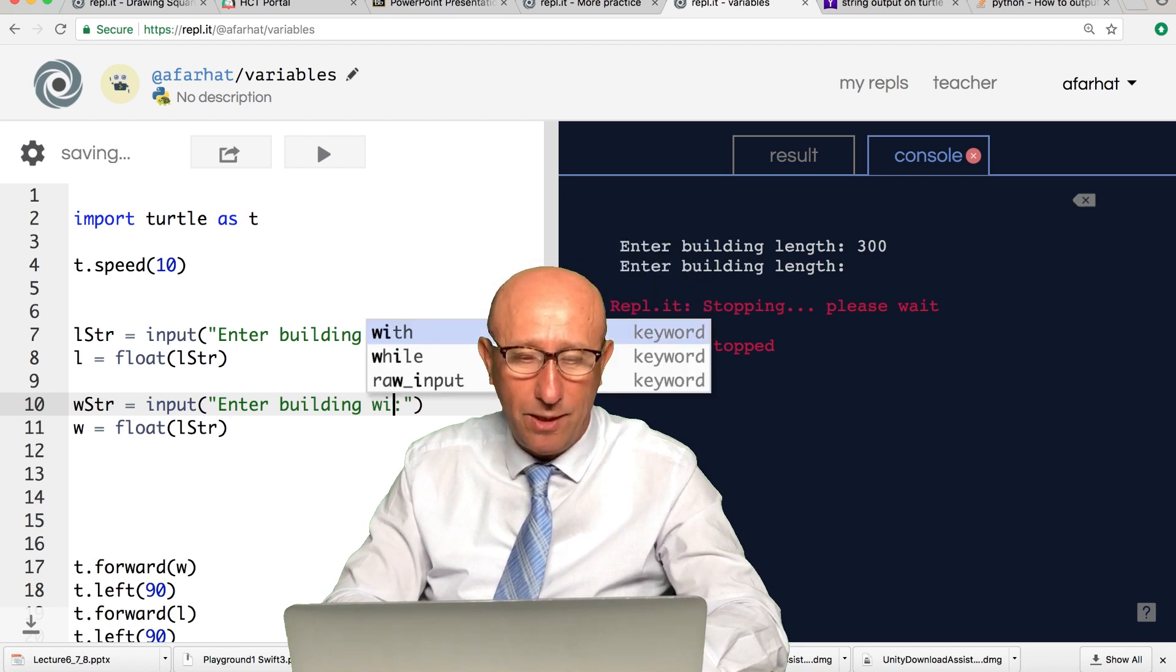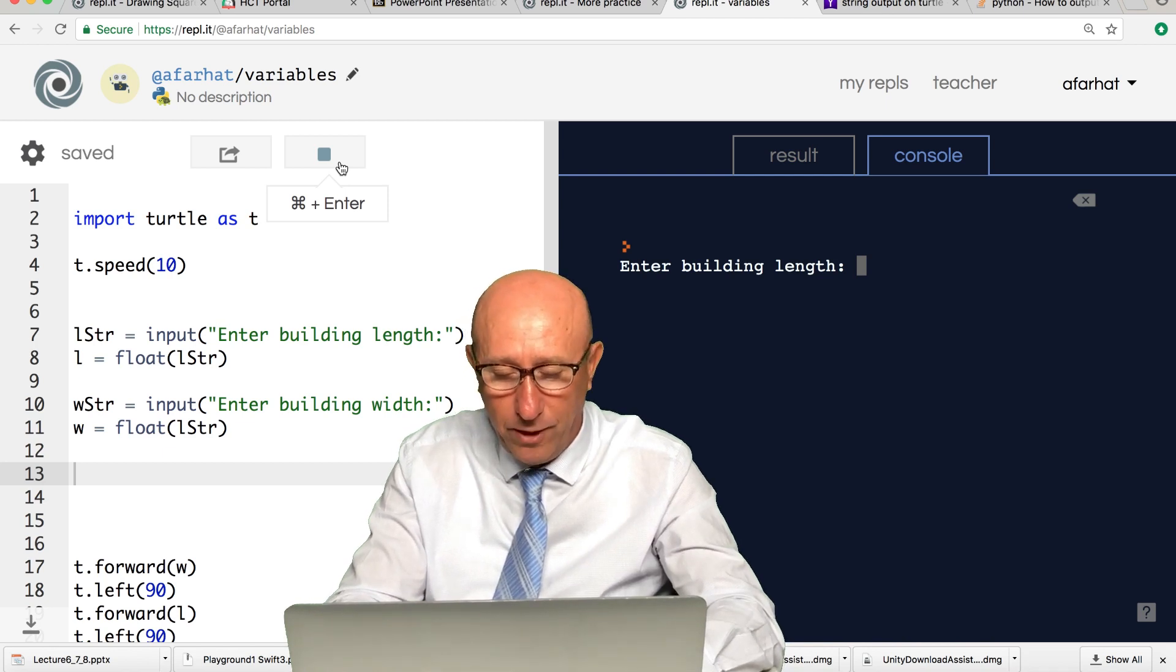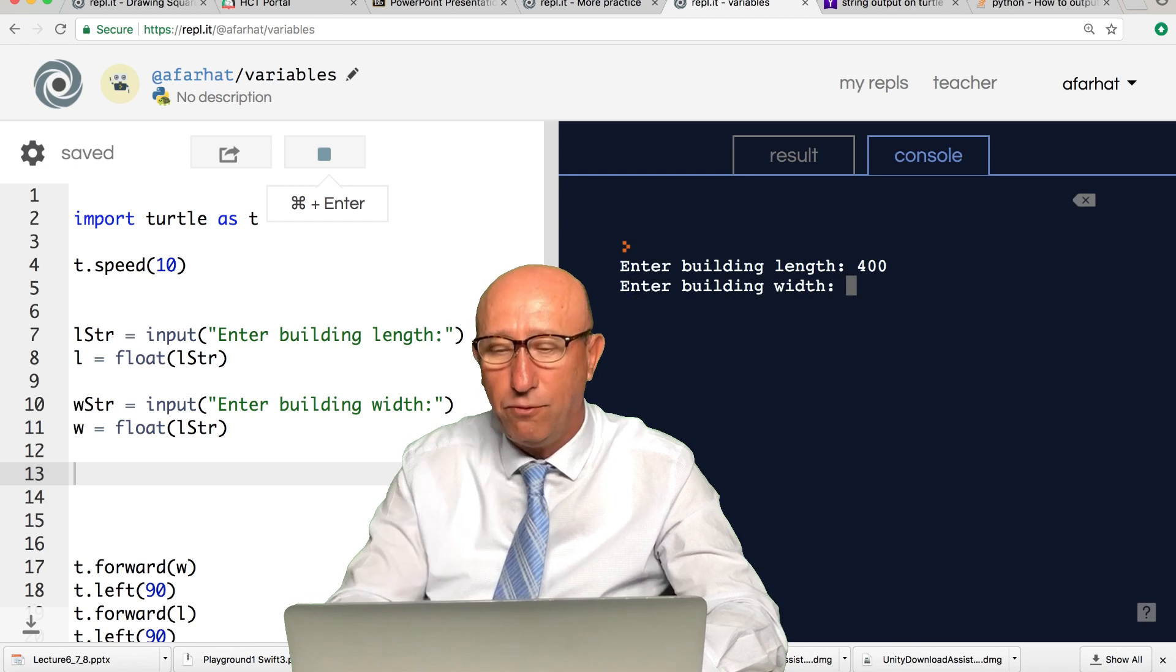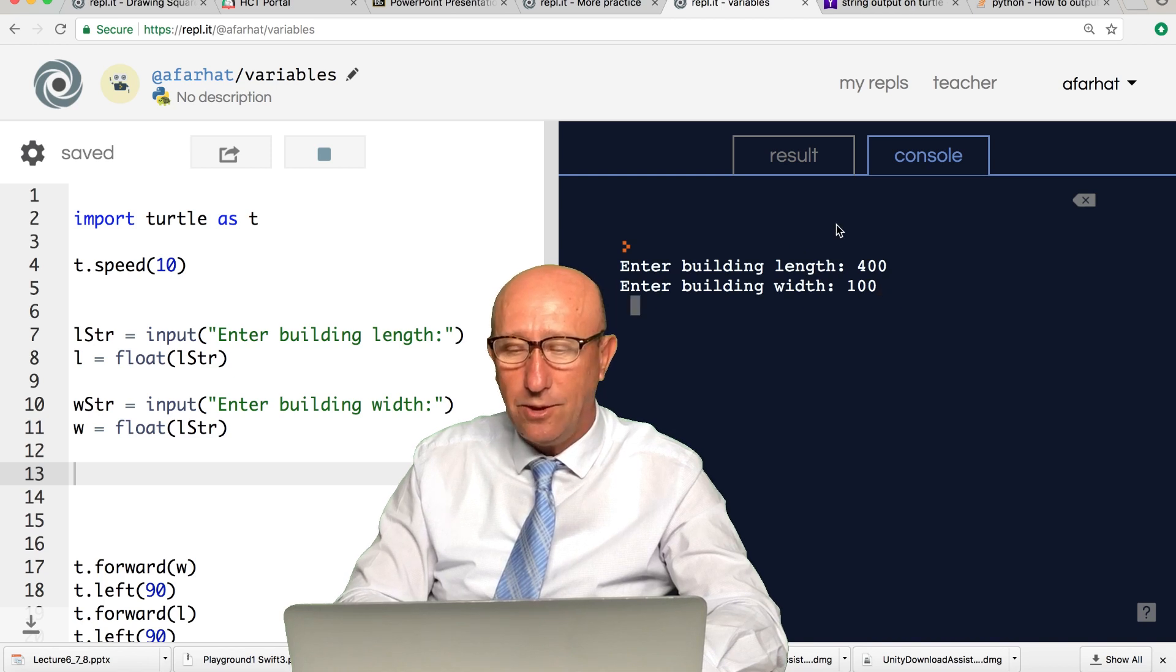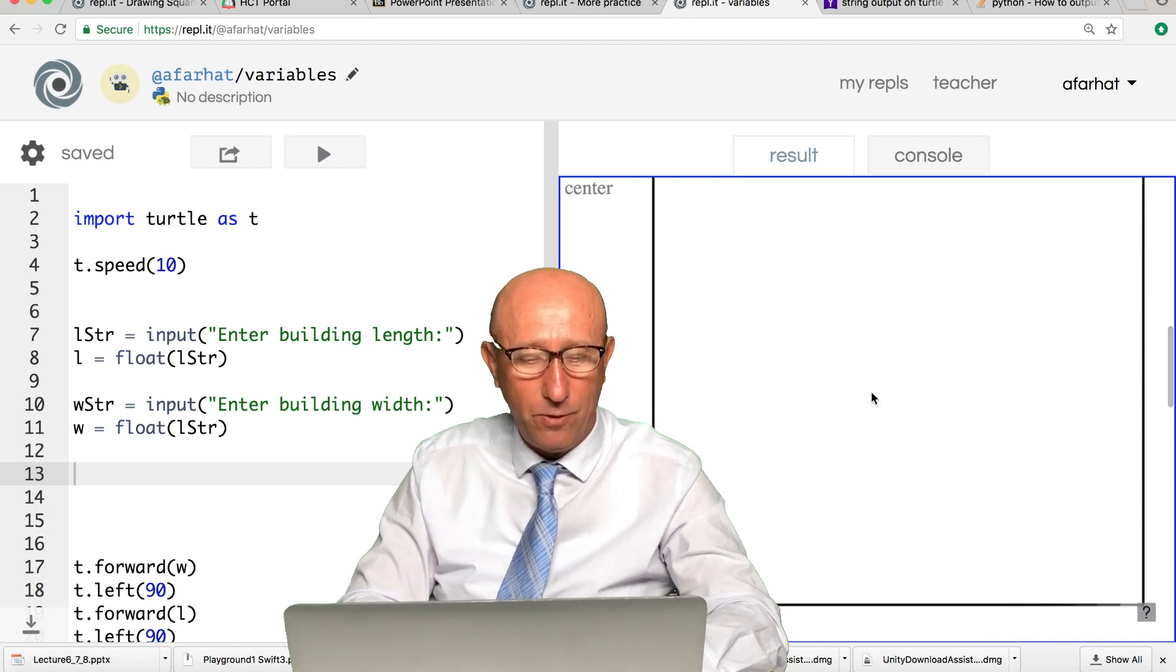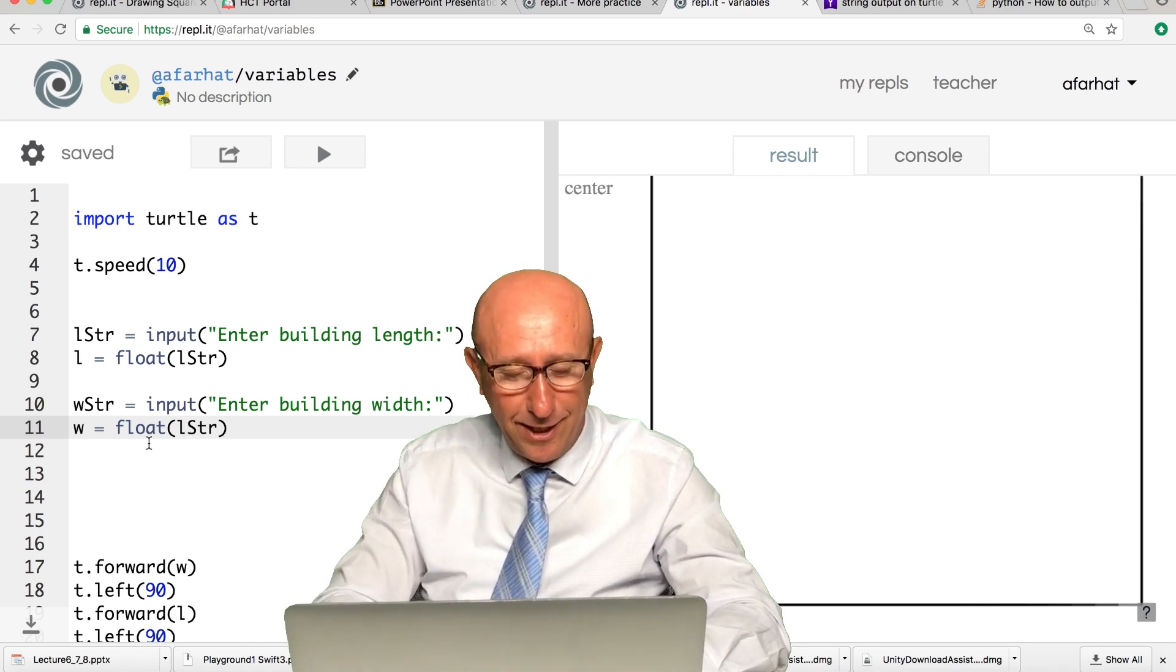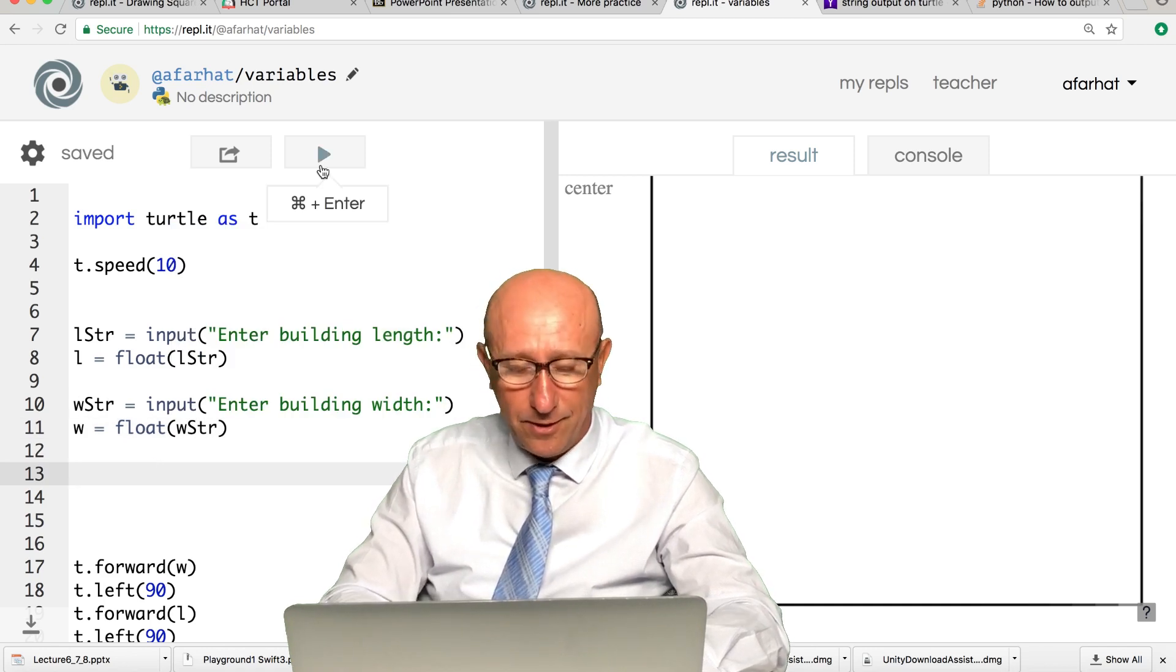Now watch what happens. I want a very tall building, 400 for the length and 100 for the building width. If I do this and go back to the result, notice it drew this shape. Again, I did something wrong because of copy paste. You need to be careful with that. We need to use the name of the new variable that I defined here, which is W.